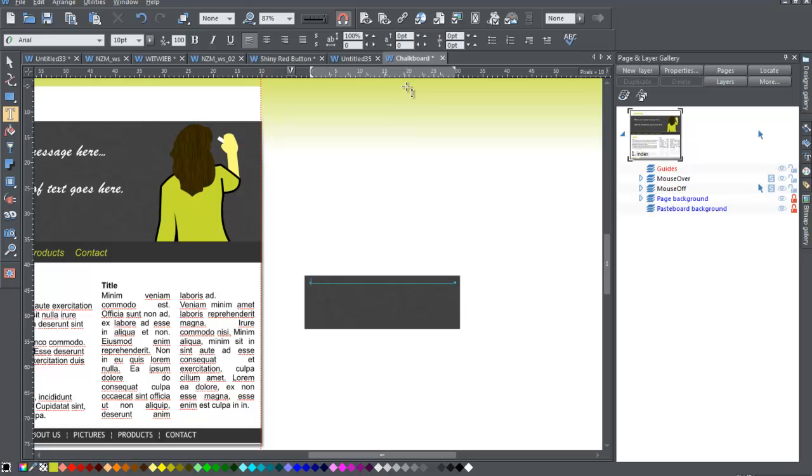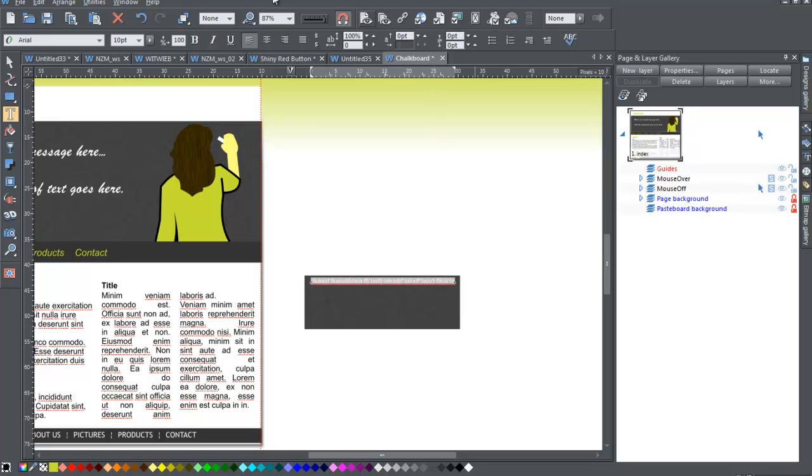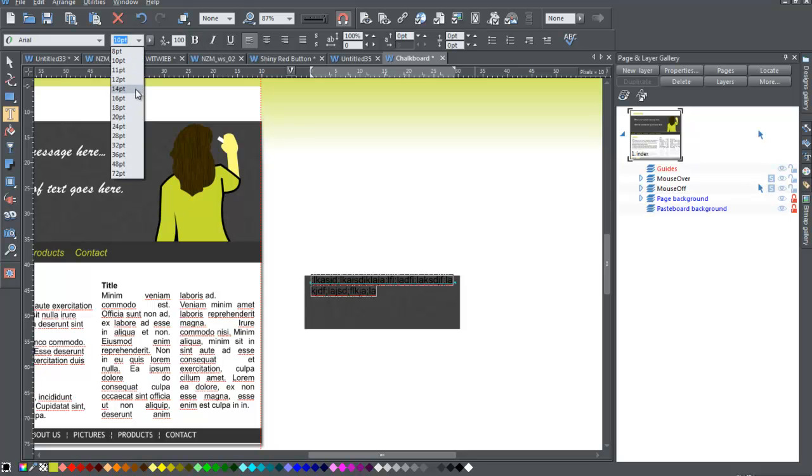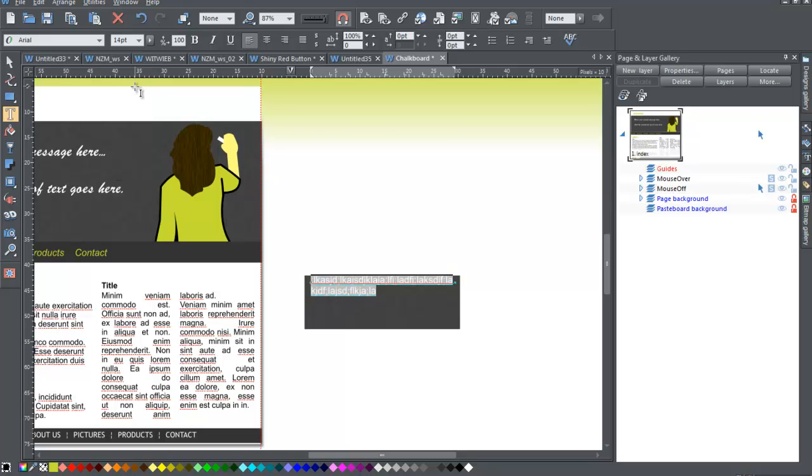Now, the first thing I'm going to do is type some text. And it doesn't really matter what I type, but I just want one line. Now the other thing I'm going to do is, this is pretty tiny so I'm going to bump up the size a bit, maybe 12, maybe 15, 14 points.